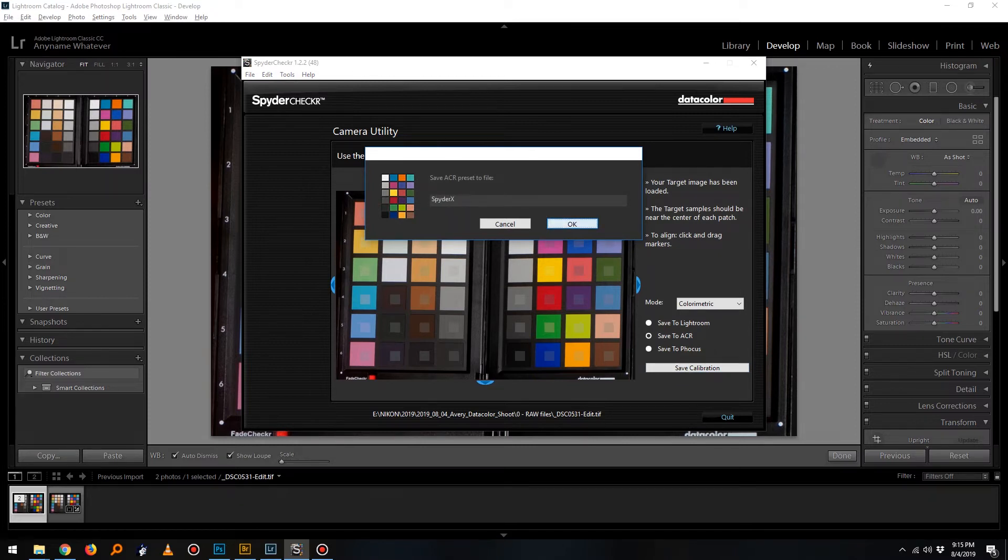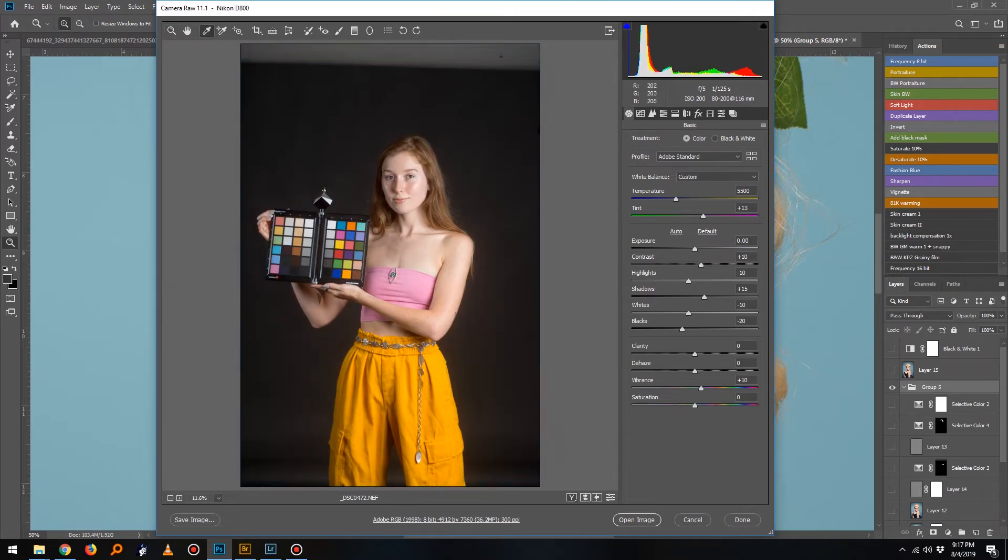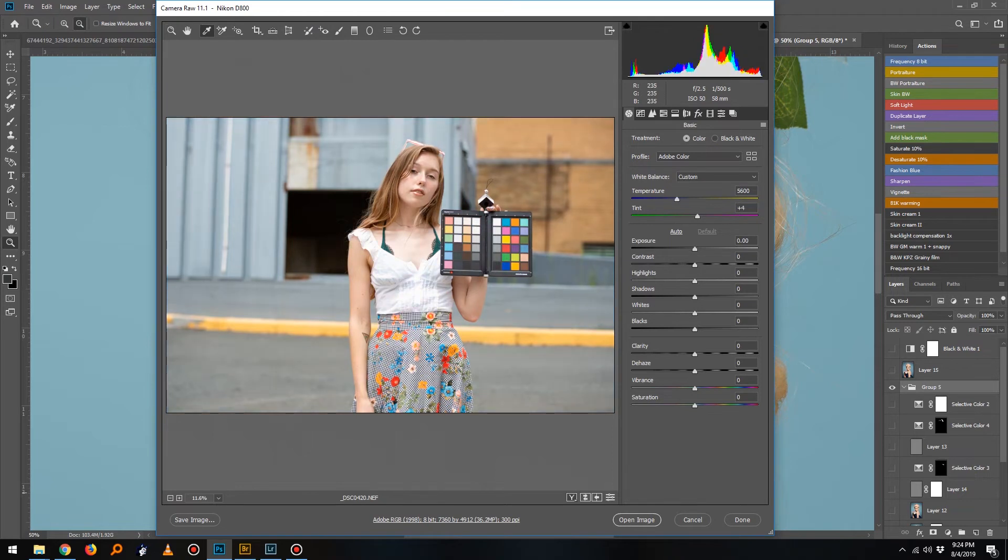When I open up any images in the future with the color target present, I simply select my custom profile and set the white balance, and you can see that the difference is night and day. Even here, with my camera set to auto white balance, you can see how big a difference we have from the original photograph to the calibrated photograph.